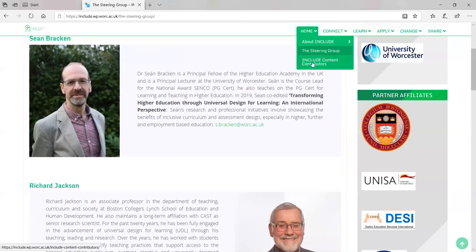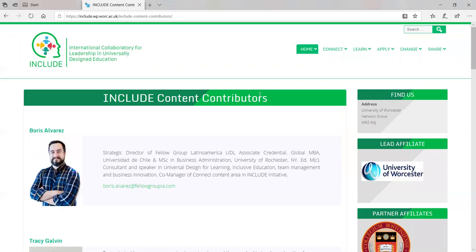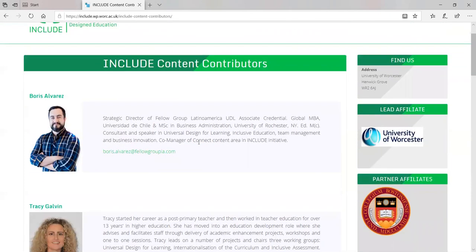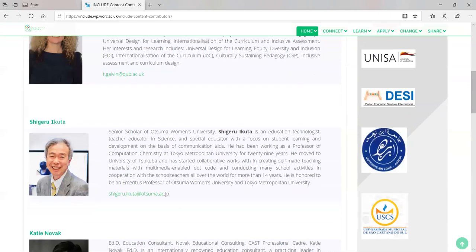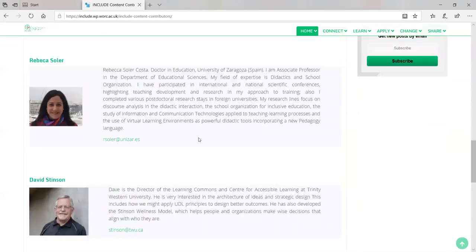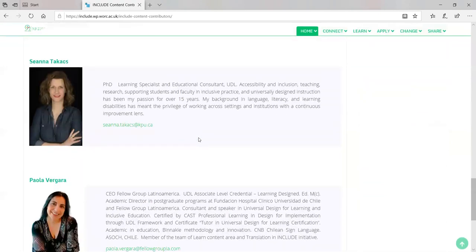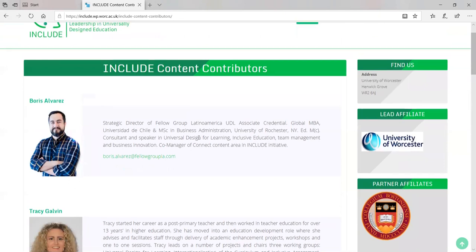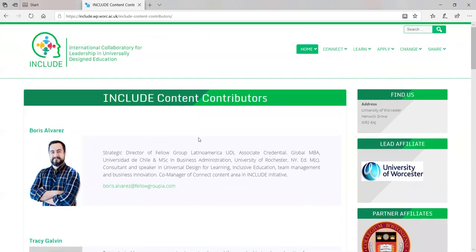You can also meet some of our content contributors. This website would never have been possible without our content teams. We created many content teams with international colleagues with great expertise, and these are some of the content managers. Please have a look — you'll meet some of our esteemed and highly qualified content managers who facilitated large groups and teams to get the content populated for this website.